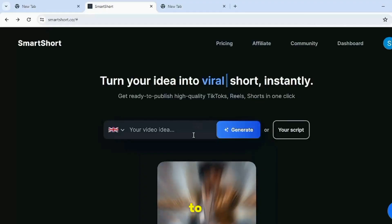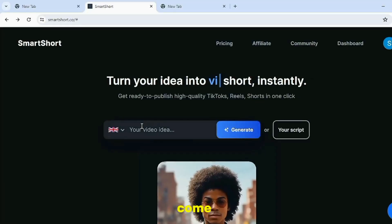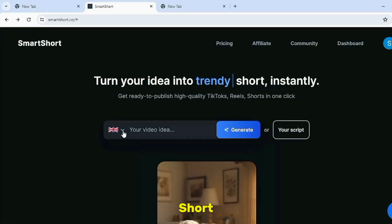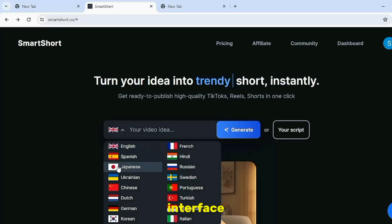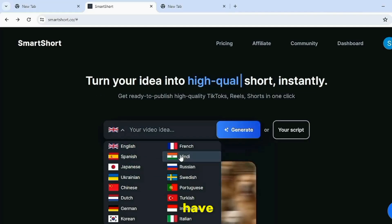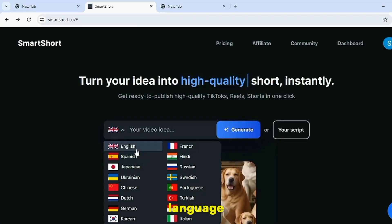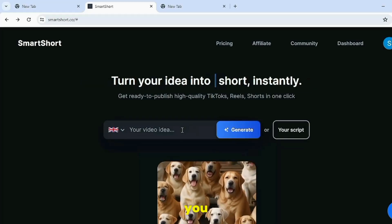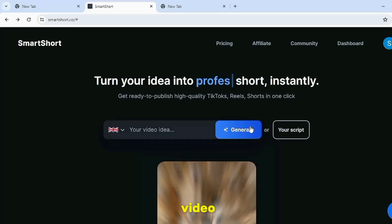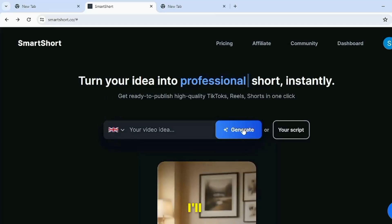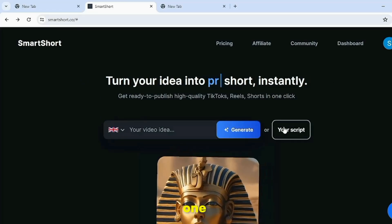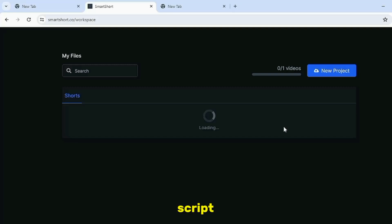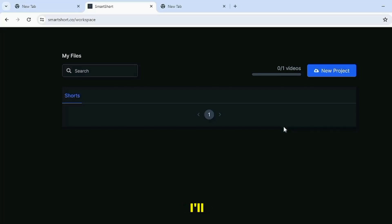To make the video, come to this website called Smart Short. When you arrive here, you'll see an interface like this. Then from here, you have to select the language for your video — like which language you want to make the video in. I'll choose English. And if you look here, we get two options: one is to generate, and the other is your script. First, I'll show you how to make a video from your script.